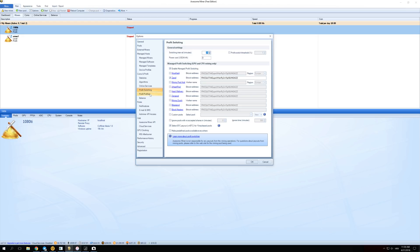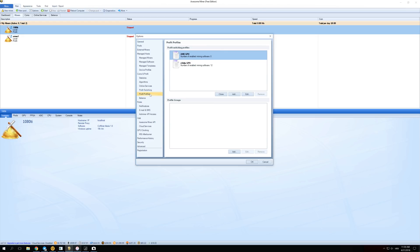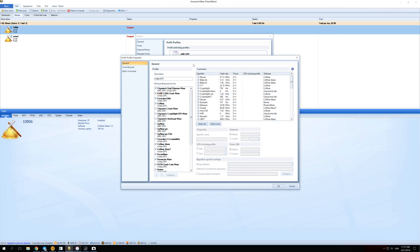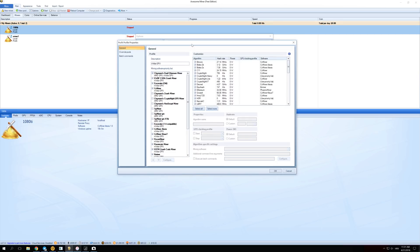The next thing we want to do is go here to Profit Profiles. If you have AMD GPU, you click on this, but if you have NVIDIA GPU, you click on this, and the same screen should open. Let's just click on NVIDIA GPU since I have GTX 1080 Ti. Double click on that and a screen like this will open.